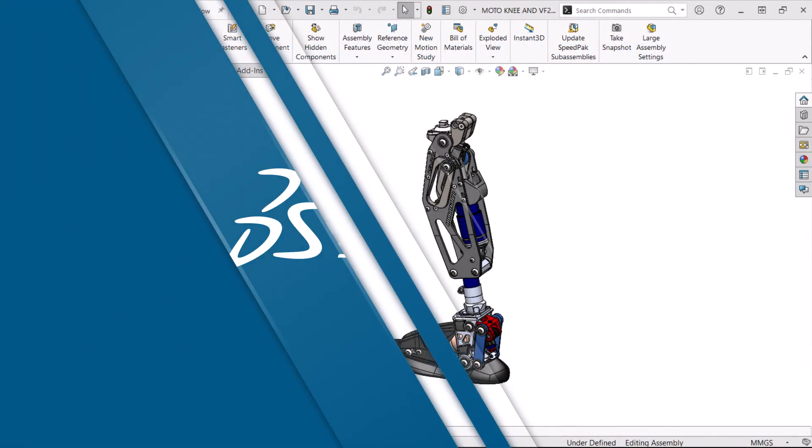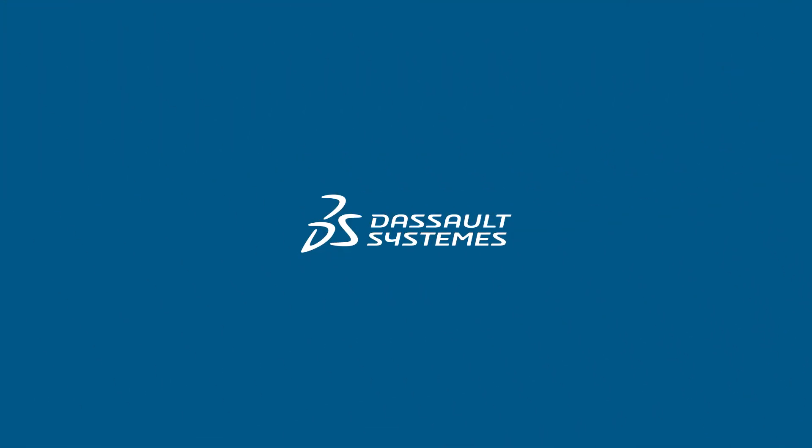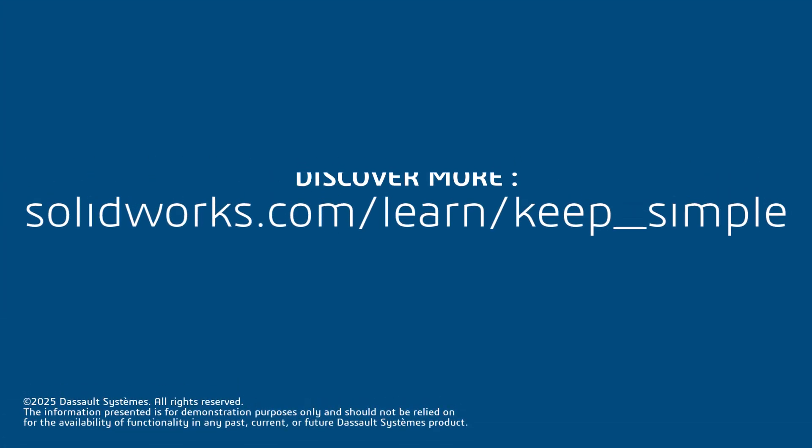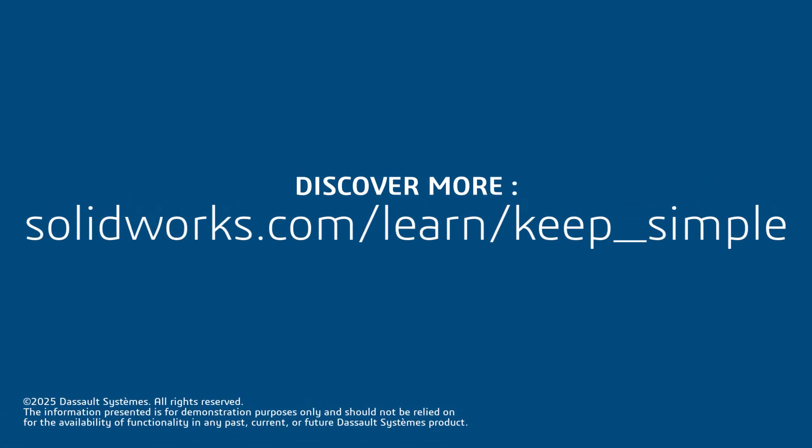Thanks for watching. If you found this video helpful, click the link in the description below to access more great content.